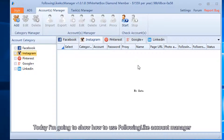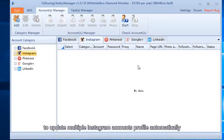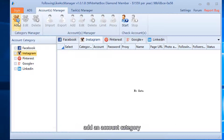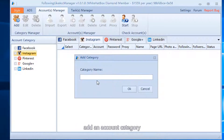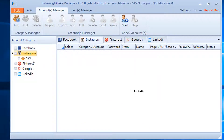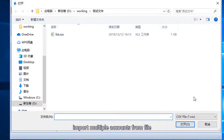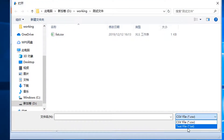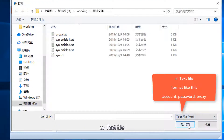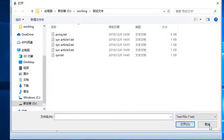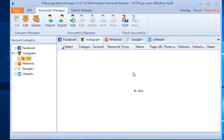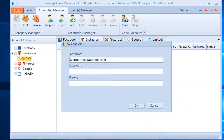Today I am going to show how to use Following Like account manager to update multiple Instagram accounts profiles automatically. Add an account category, then import multiple accounts from a file in CSV or text format. I can also add an account directly.